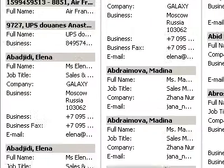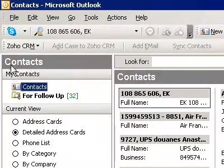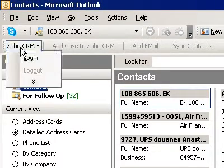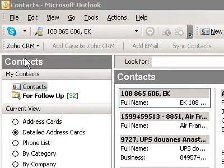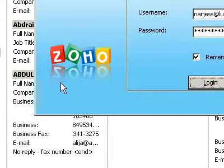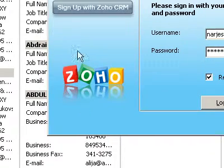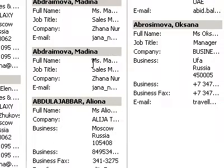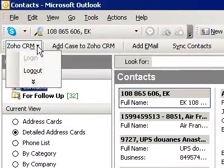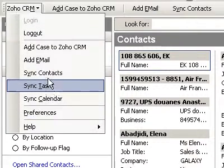Greetings, this is Dennis Daniels. I'm using the Zoho CRM Outlook plug-in and we're going to log in. In a moment there should be a little indicator saying that it's doing something. There it goes — apparently we are logged in.